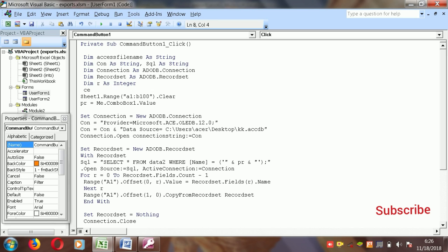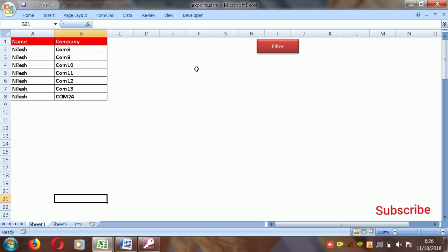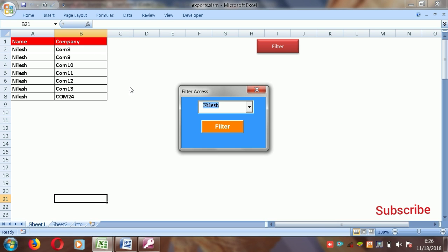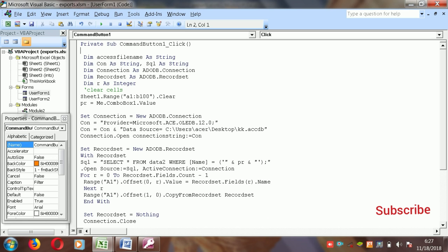First of all, you need to clear the cells. The clear cells statement is: Sheet1.Range("A:B100").Clear. So when you run the macro, first the old data is cleared and then the new data is populated. You always need to clear the cells first.